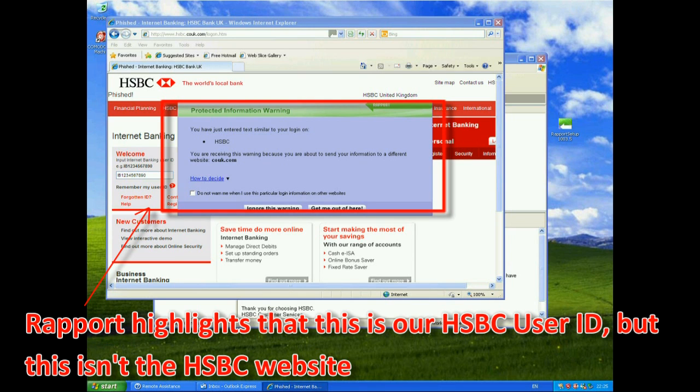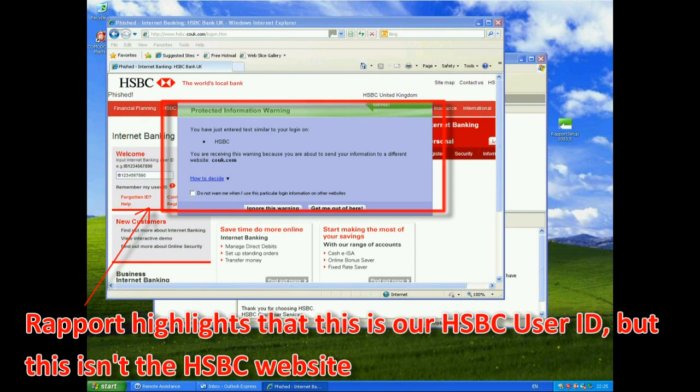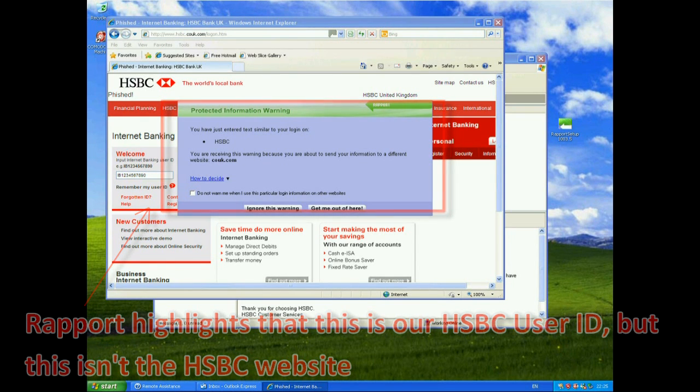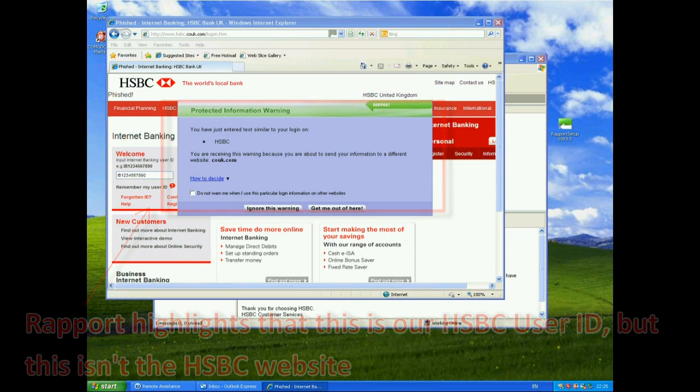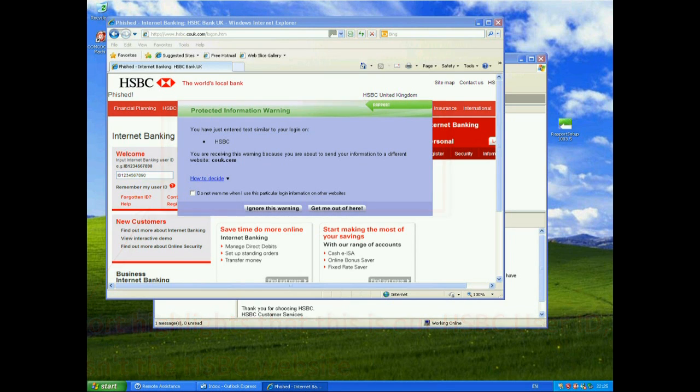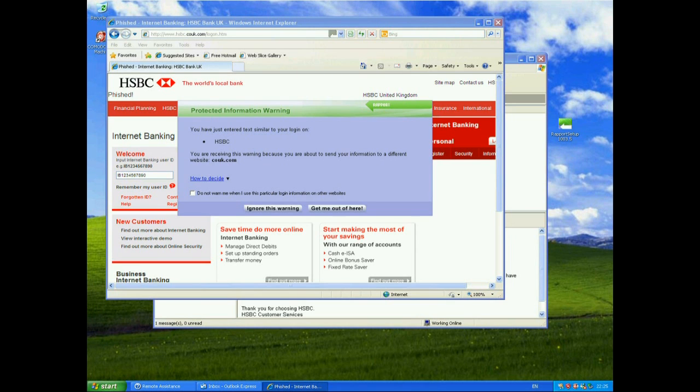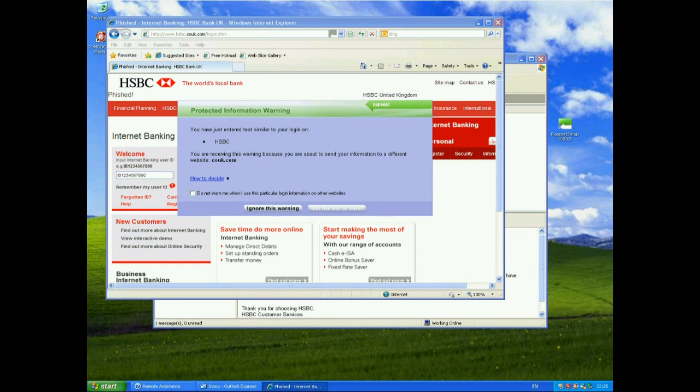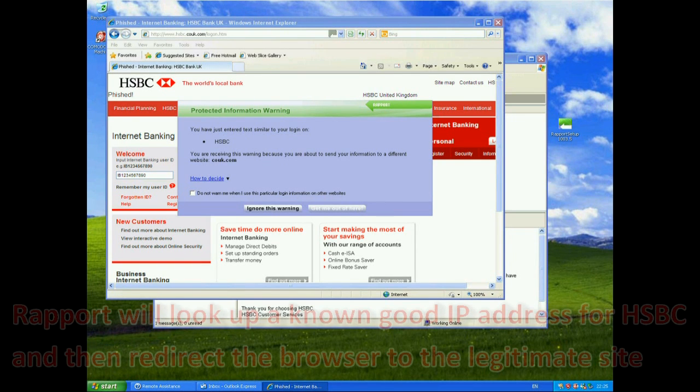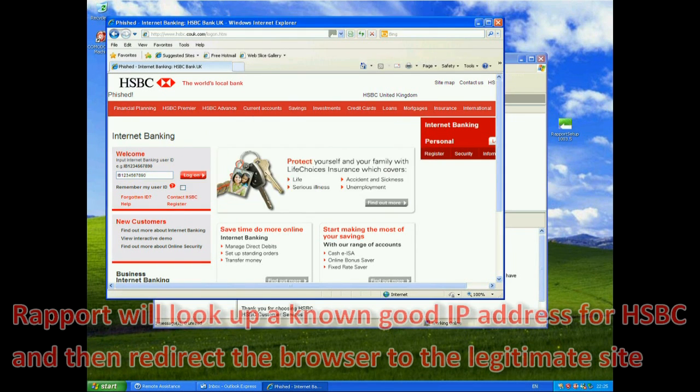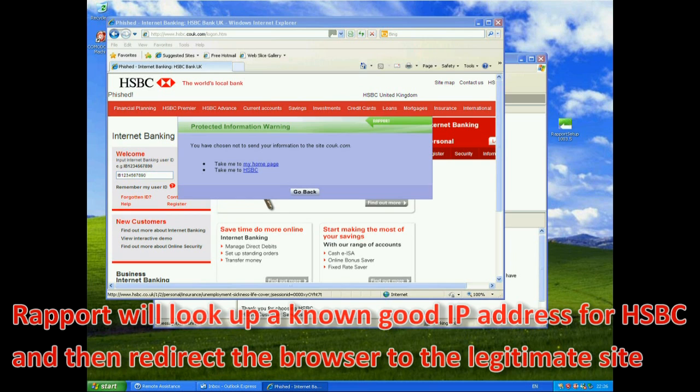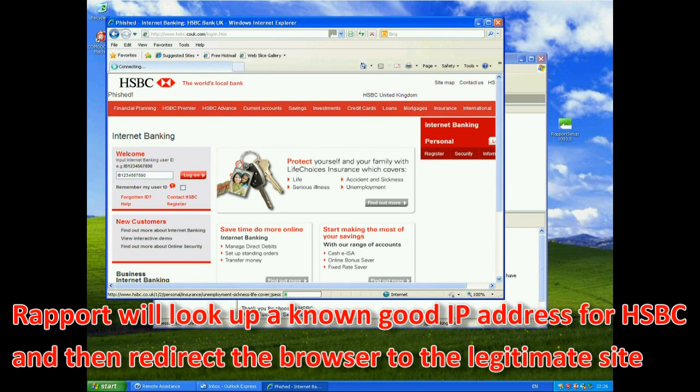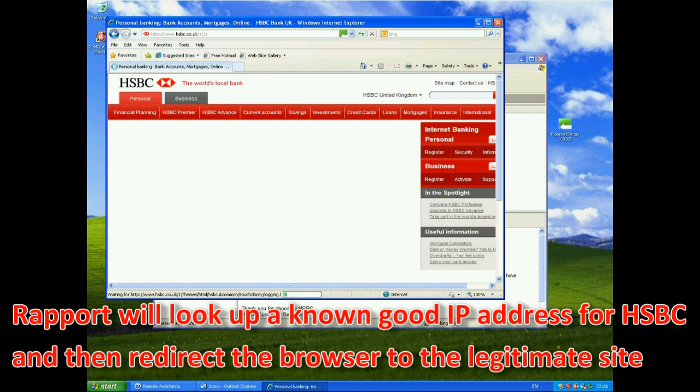You have just entered text similar to your login on HSBC. You are receiving this warning because you are about to send your information to a different website, couk.com. So how to decide, do not warn me when I use this particular login credentials, so on and so forth. So we can either ignore this warning or get me out of here. So here I'm going to say, get me out of here. That was obviously a phishing email.